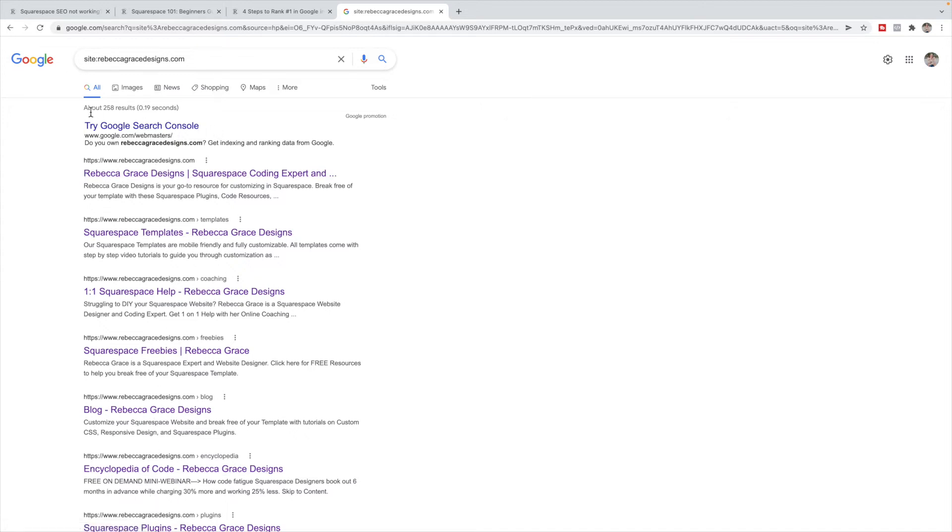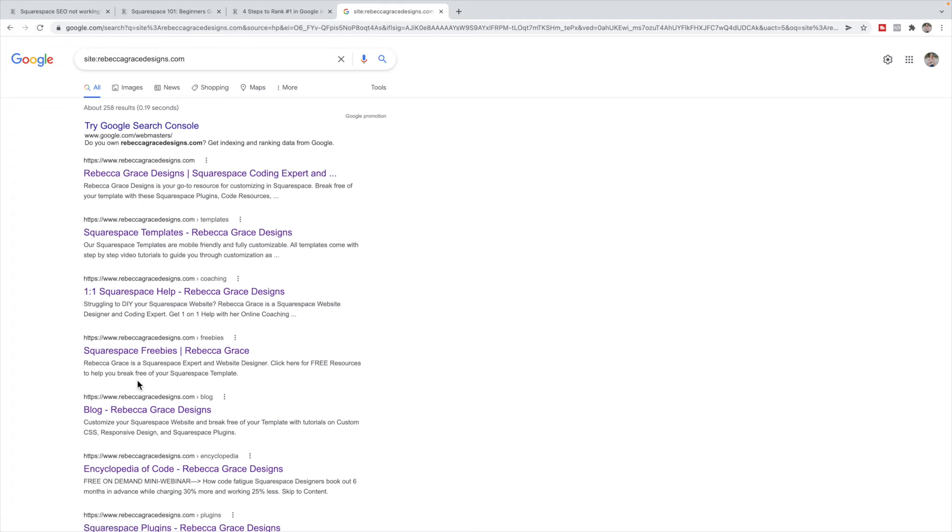You can ignore this top one that is a promotion, it's an ad essentially by Google. So if you are seeing your site come up, then that means your site is being indexed by Google, it is showing up on Google, it's just not showing up within the first few pages. If your link does not come up in here at all, then it is not finding it on Google, it's not indexed at all.